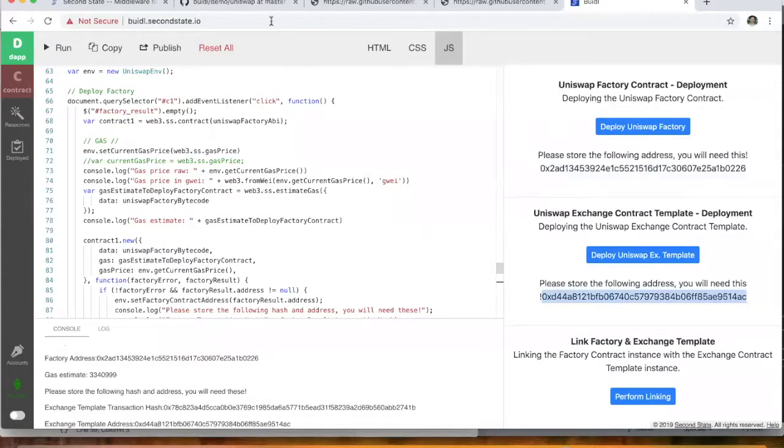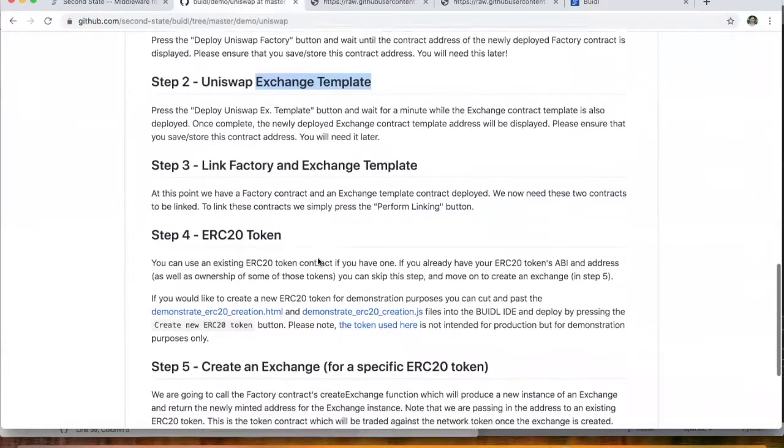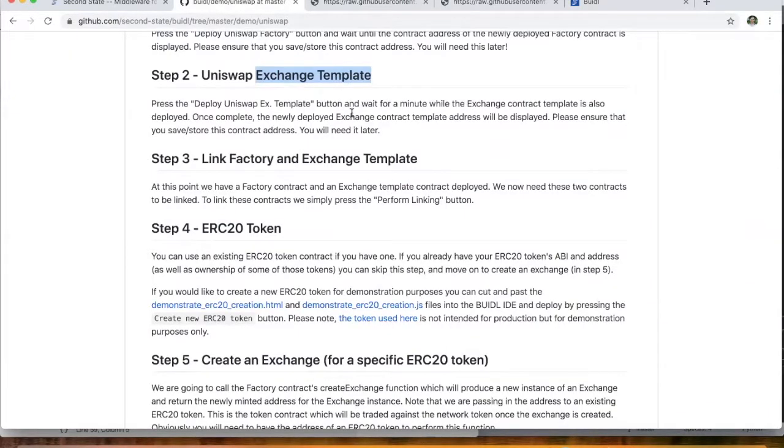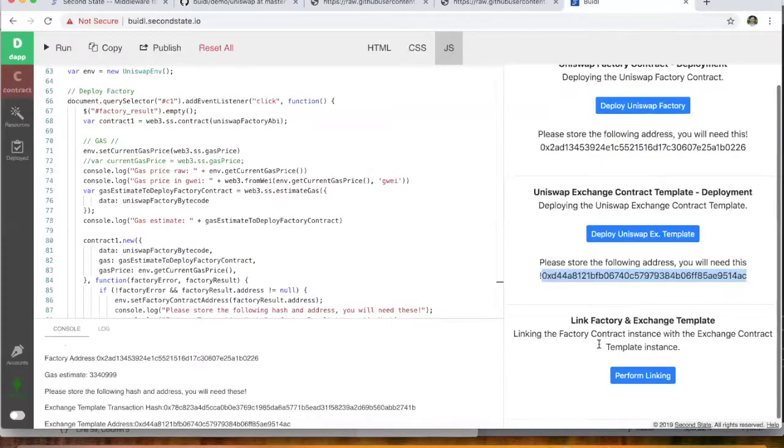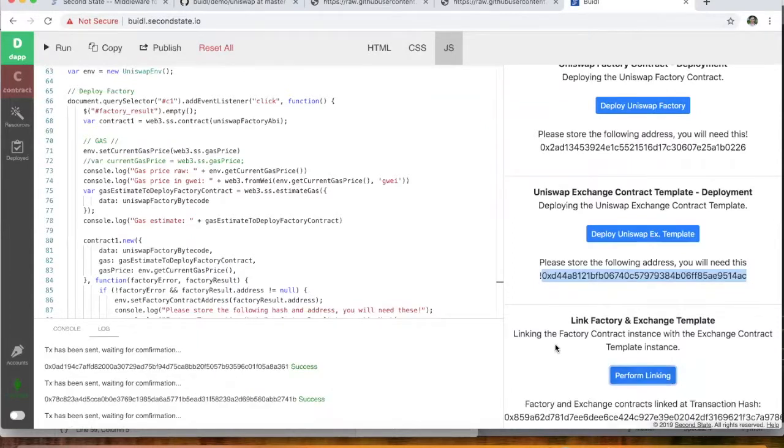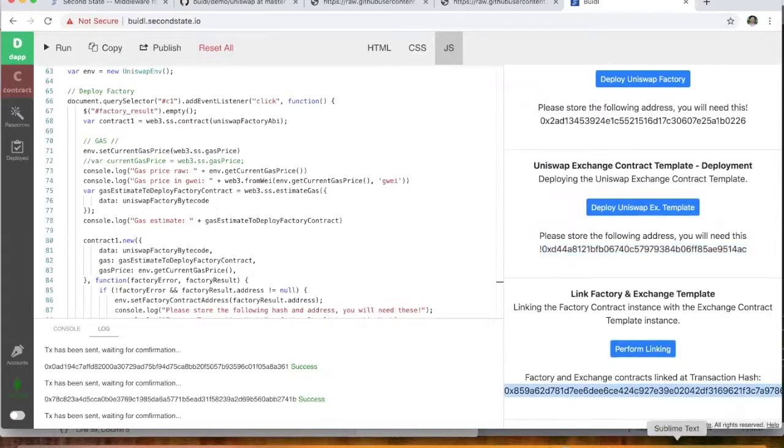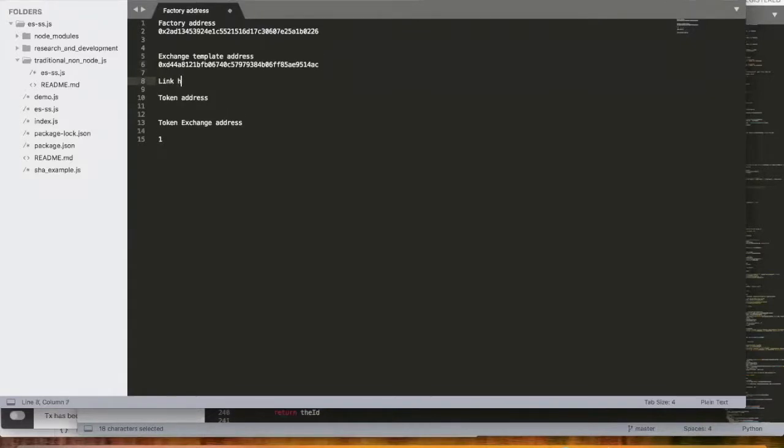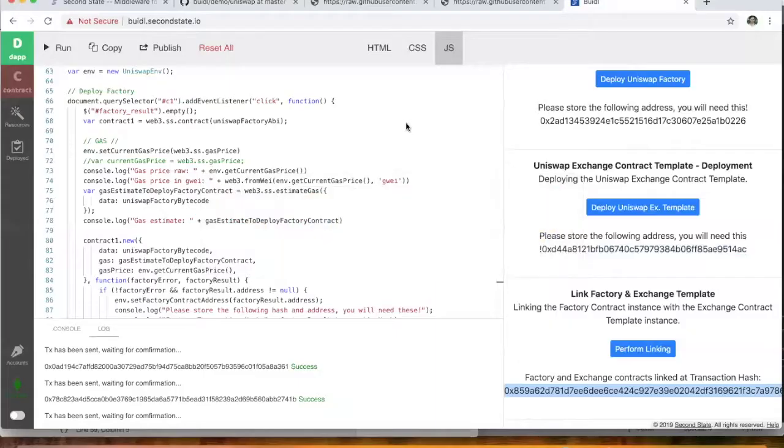All right. So all going well. Now, the next thing we need to do is we actually need to link those two contracts. And this is done using one of the natural Uniswap functions anyway. So all we do is we just go down here and click the link factory and exchange templates. And that is done for us there. We might just grab that transaction hash and put that in here as well for future reference.